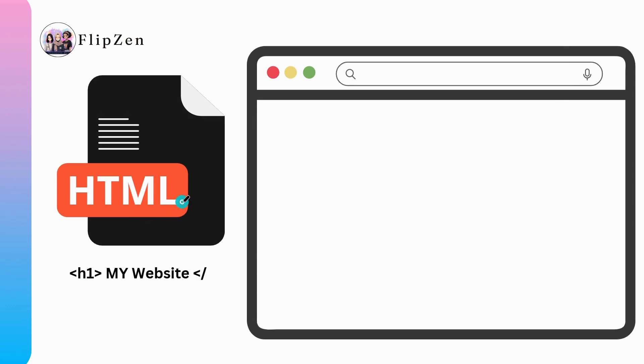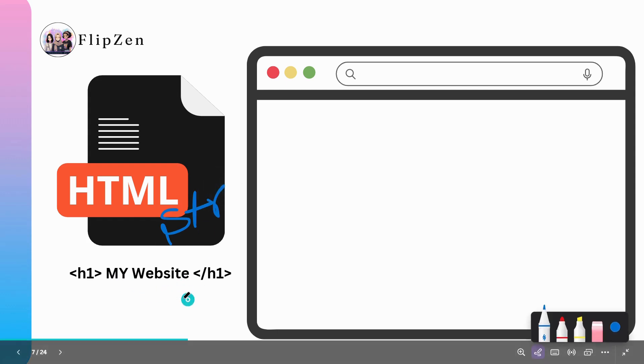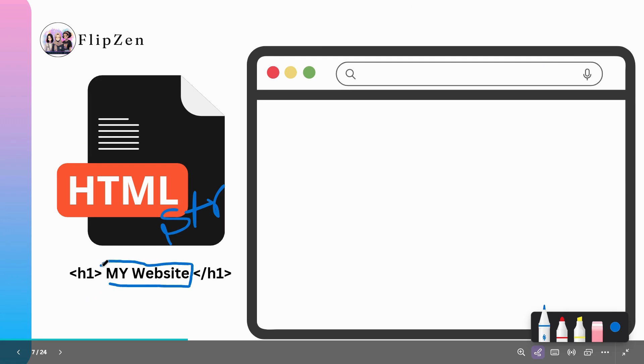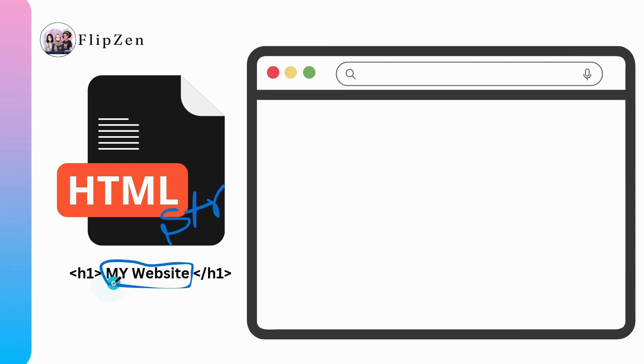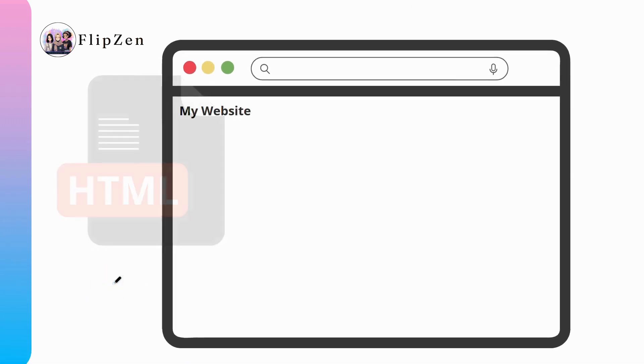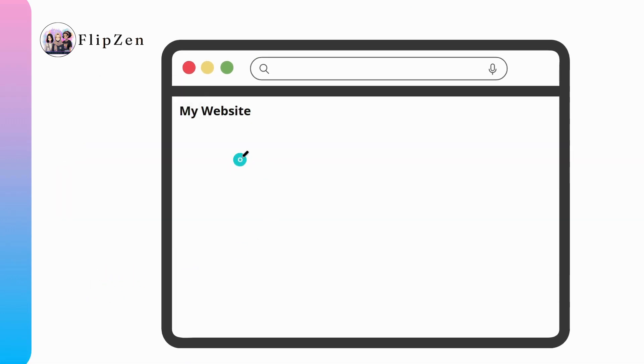HTML defines the content and structure of the website. So for example, in this case all that my HTML file does is it renders a heading that says 'my website', and when this file is opened by the browser it will display that heading.